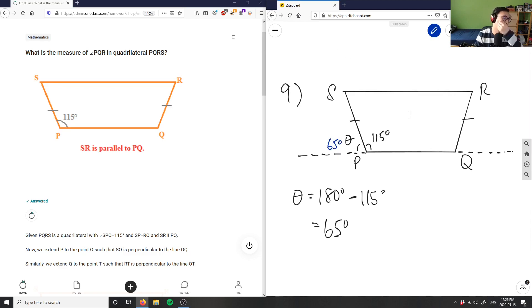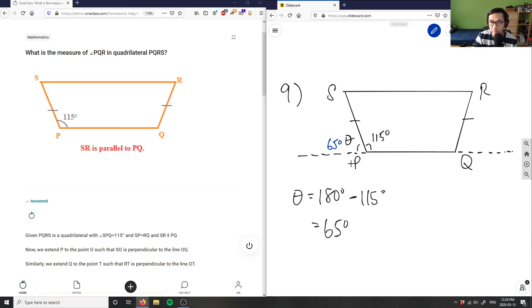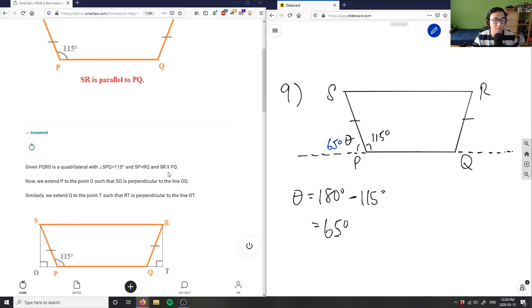The problem is asking us for this angle here. Knowing 65 and 115 degrees, we can actually solve for this angle. Let's see what the textbook did here.